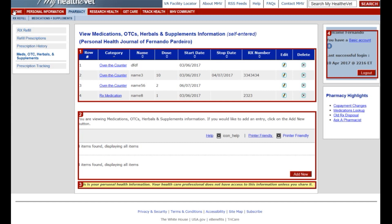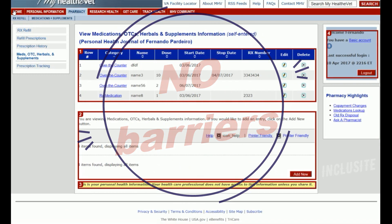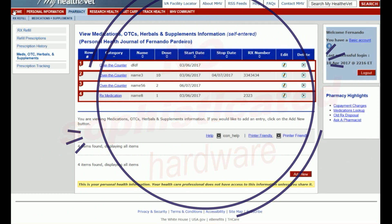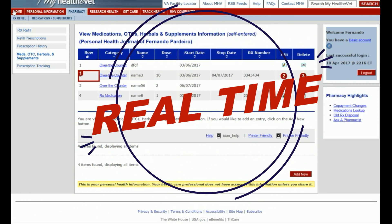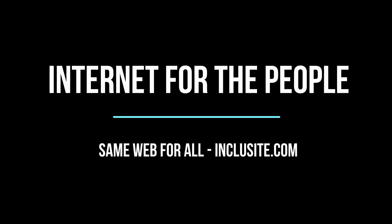As you may see, Inclusight is guiding the user to review and modify his medication list, and he is able to access all content and information available to him with no barriers, without the need of any sophisticated hardware, and in real time. Inclusight is the internet for the people — it's the same web for all.